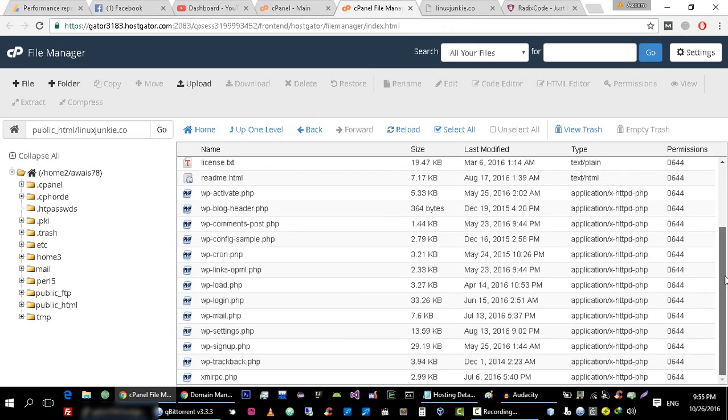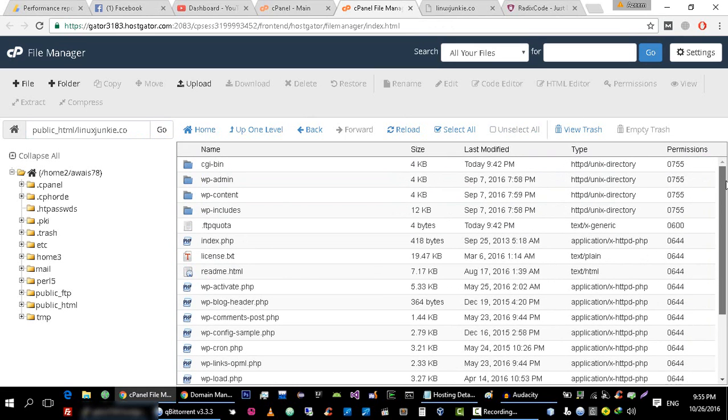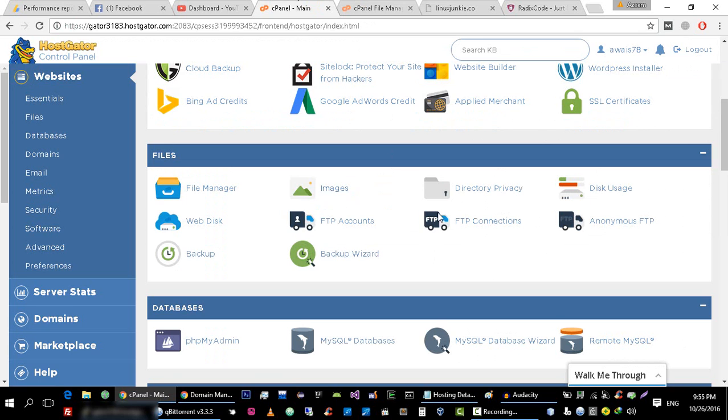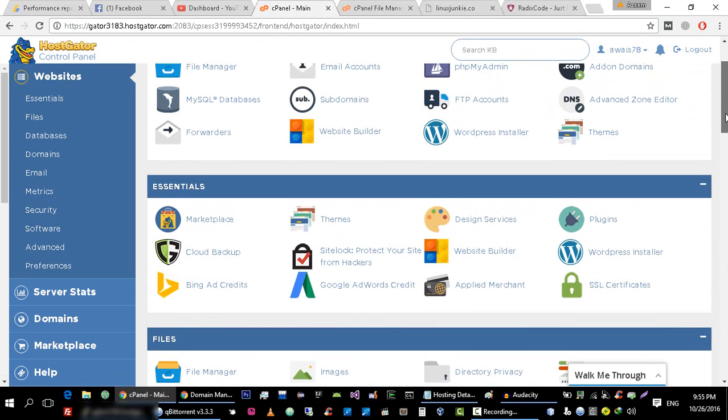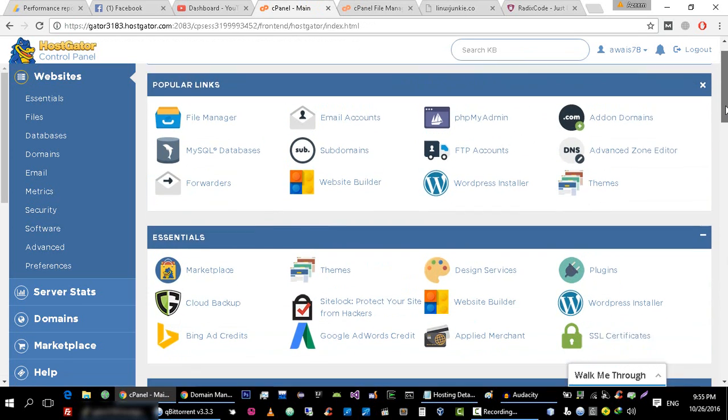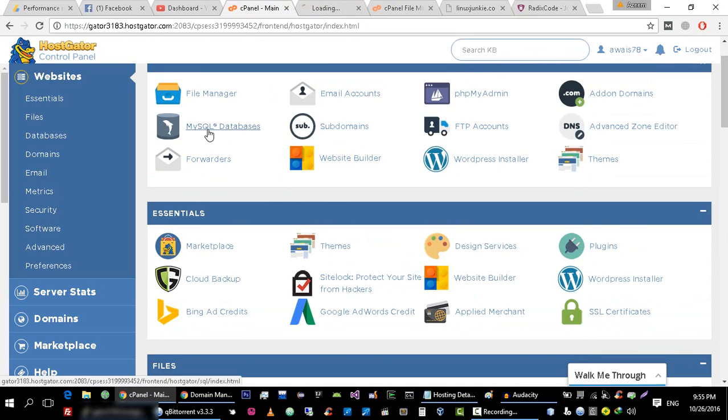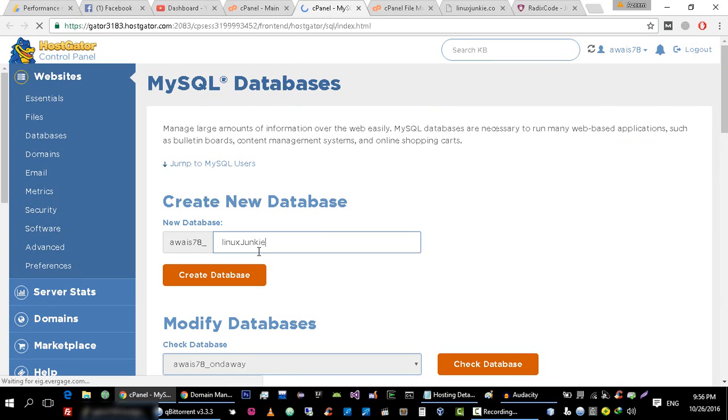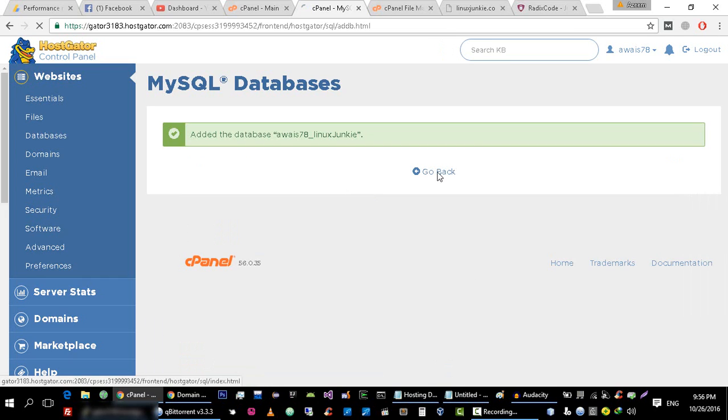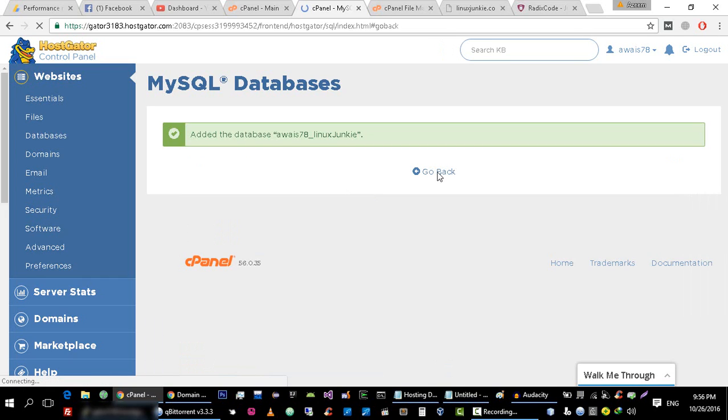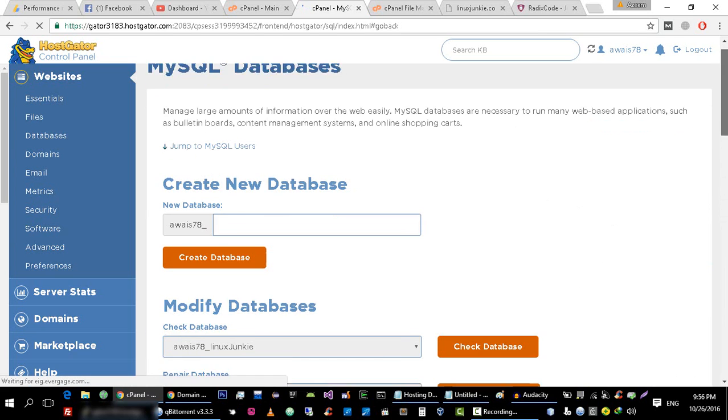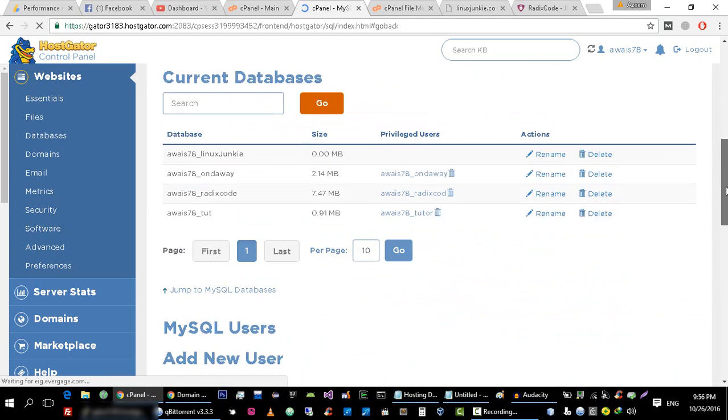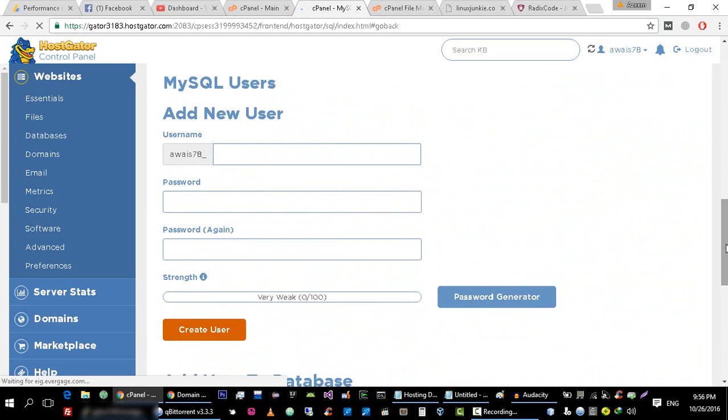Now let me create the database for this WordPress website. To create database, just go to MySQL Databases and from there just type the database name that you want to create. I want to create linuxjunkie. Create this database, go back.